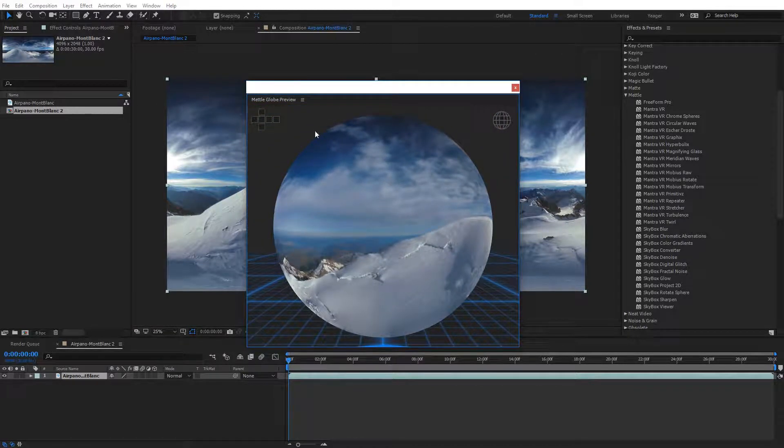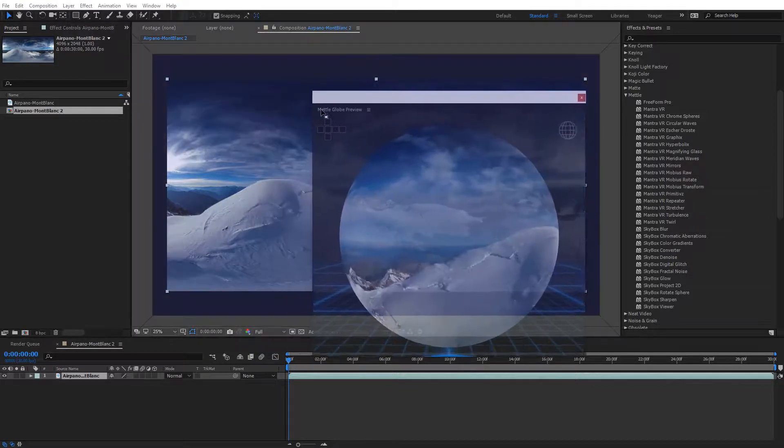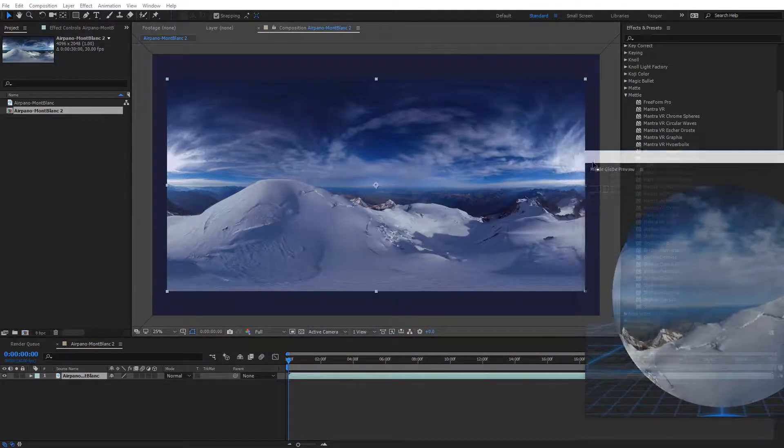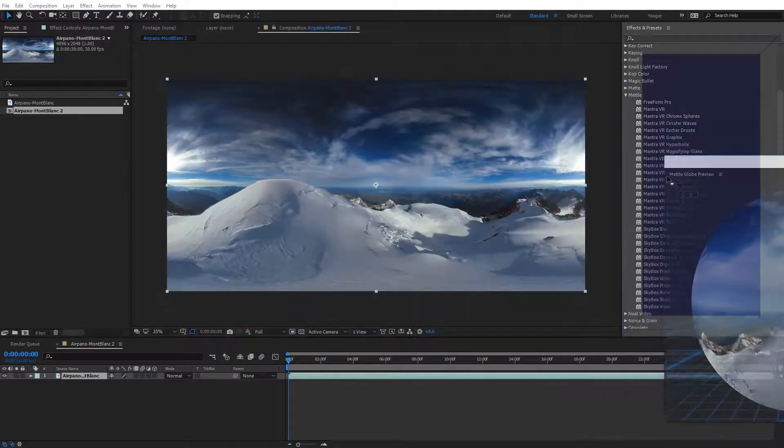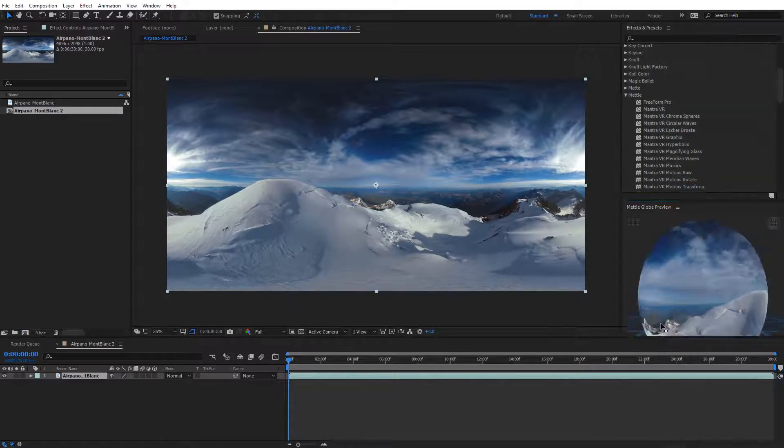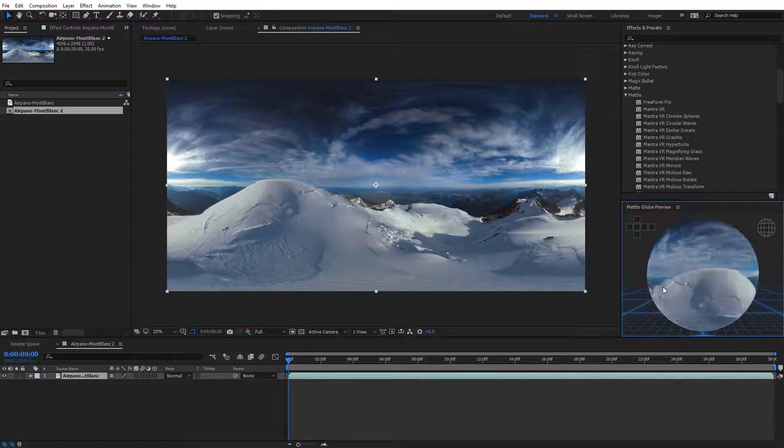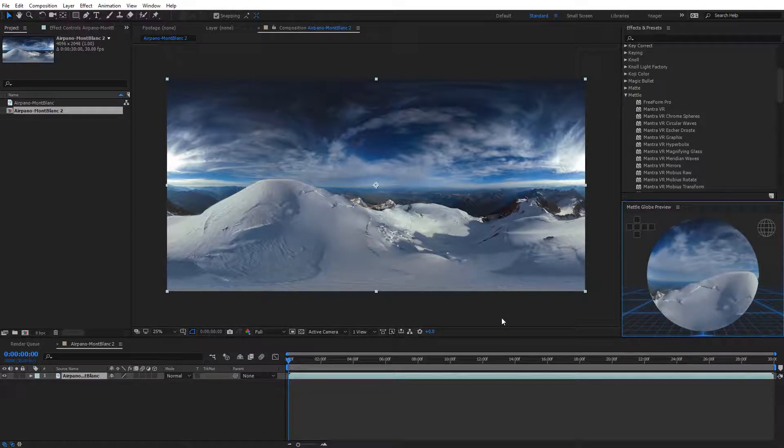And the other really nice feature with this globe preview is that we can dock this in After Effects, so I'm just going to select right here on the globe preview, and you can see it's going to pop up like it's dockable, and I'll just dock it right here. And again, as I work, this will constantly update, and we can see that.